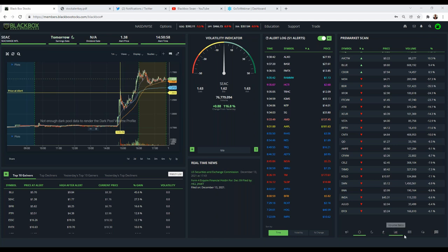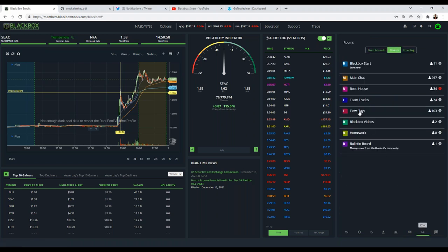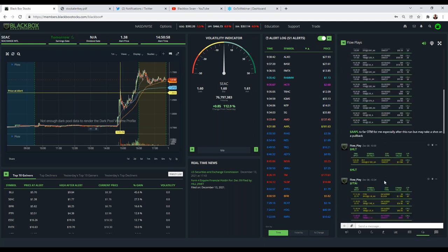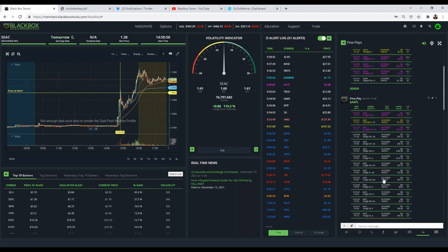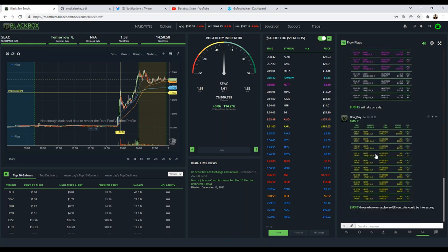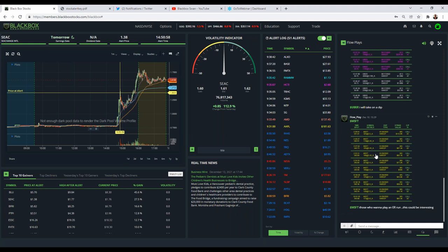Hamid, flow plays are the absolute best option flow for the day — pushed out to everybody, and they come into the app as well. So much of options flow is trash — 99.3% of it is trash. What we're looking for is that 0.7%. If you work full-time or can't be in front of your screens all the time watching for that 0.7%, then the answer for you is flow plays. When those get pushed out by our moderators and Charlie, that's what you want to pay attention to — truly the best of the best option flow out there.